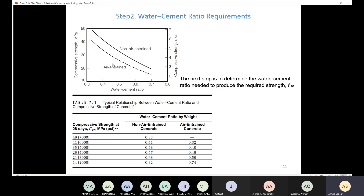If my concrete is non-air-entrained, I go to 35 MPa, draw a horizontal line intersecting the non-air-entrained curve, then draw a vertical line and read the water-cement ratio, which comes out to be about 0.48.